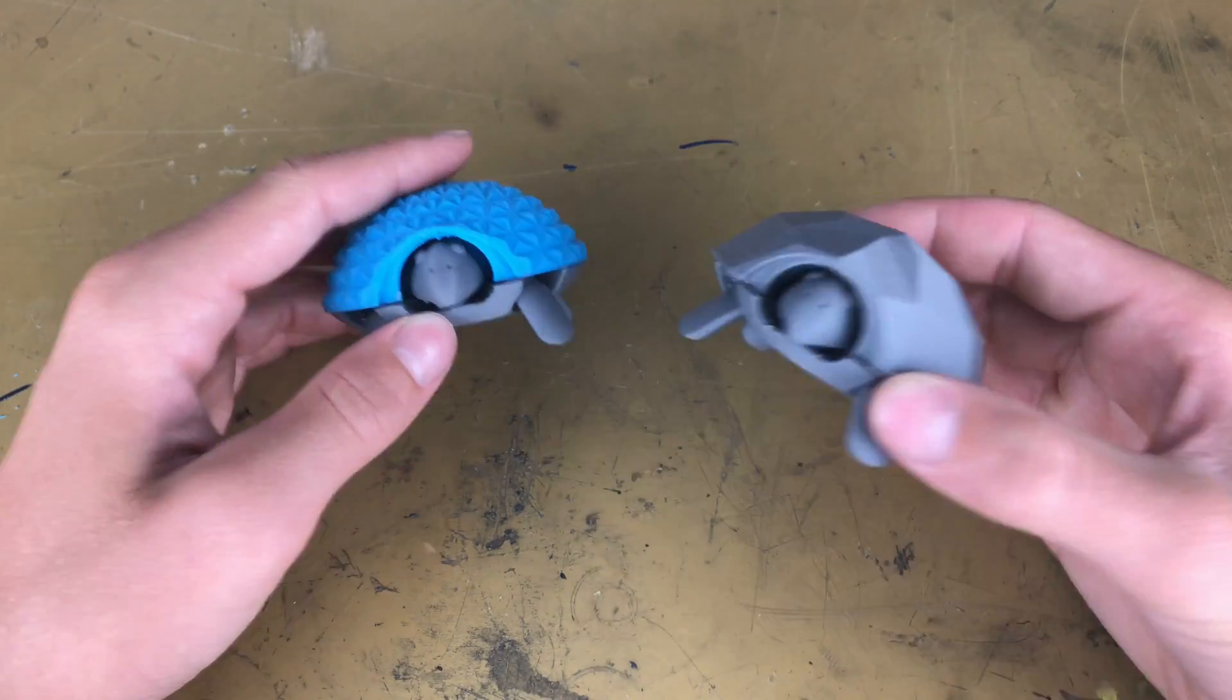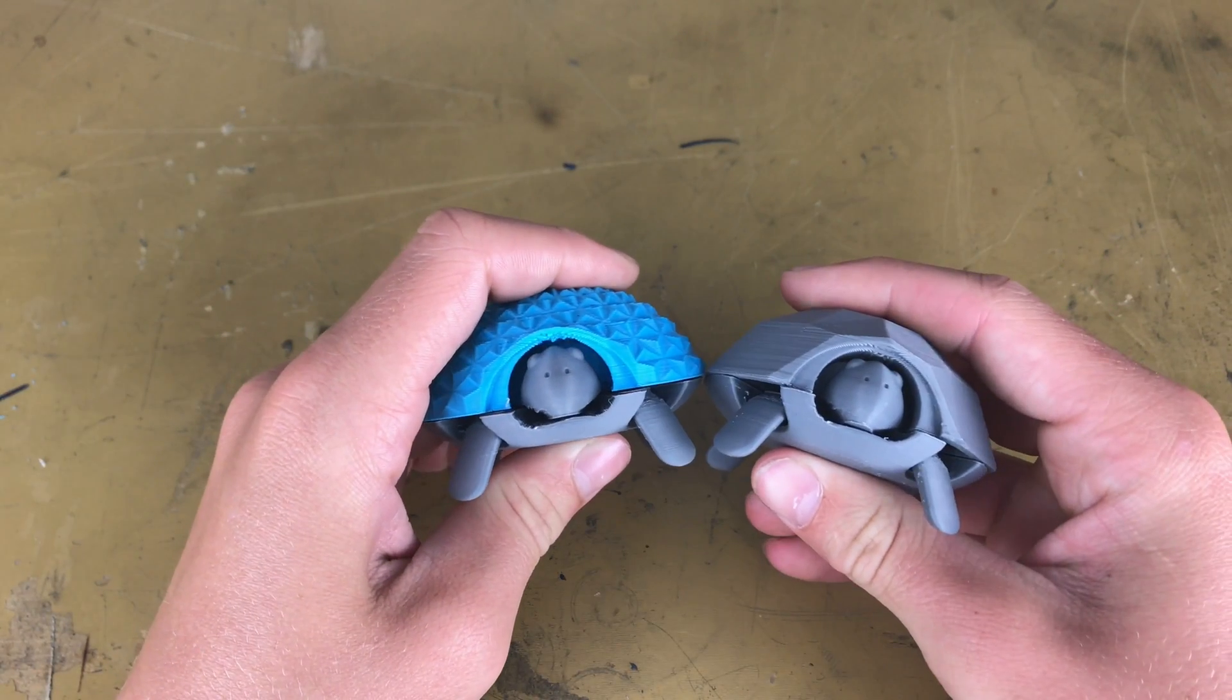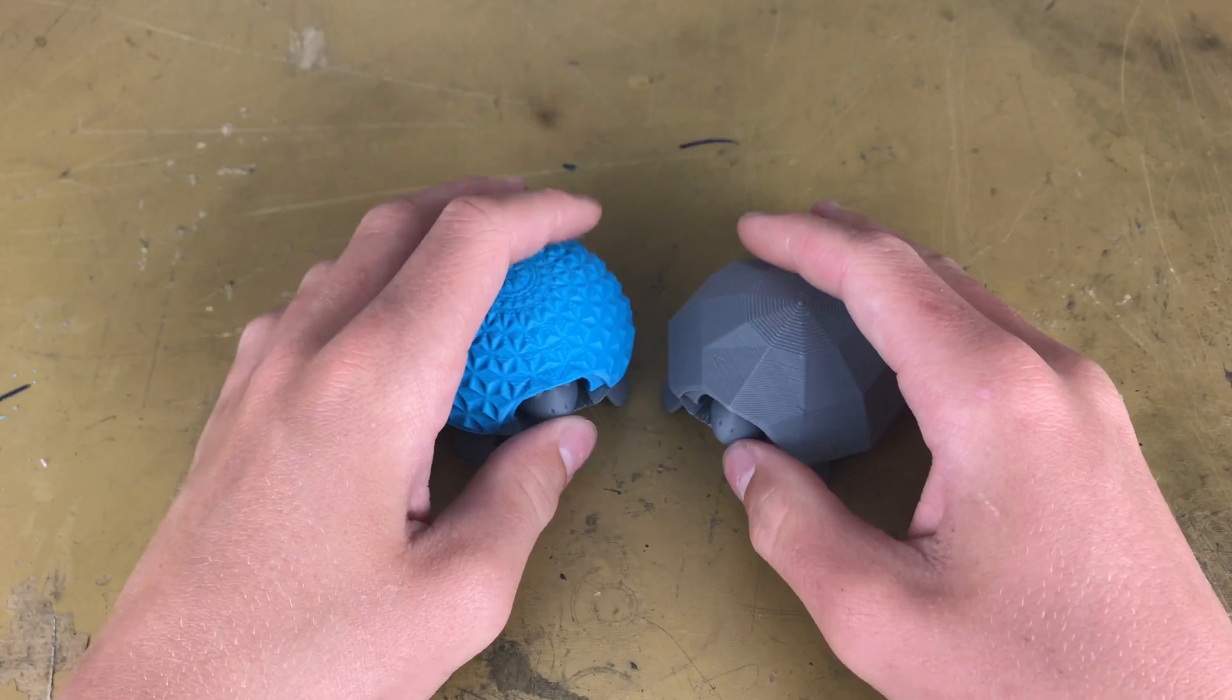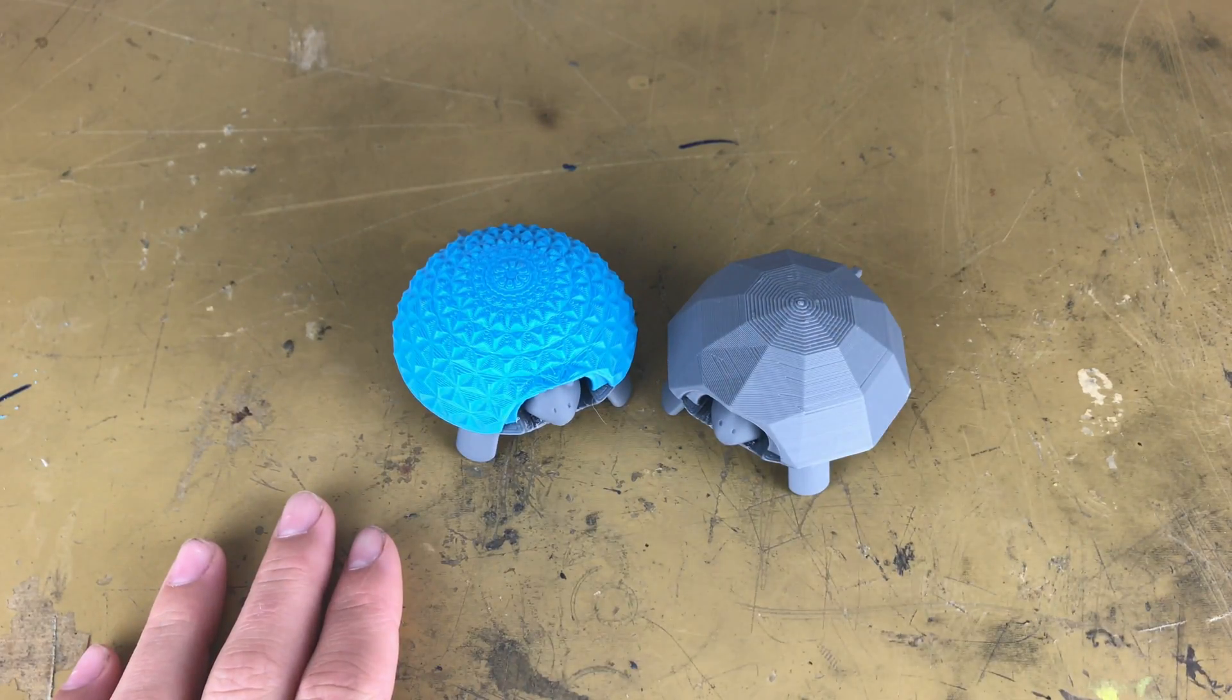So here are the two little turtles that we're gonna make in this video, and three, two, one, time.